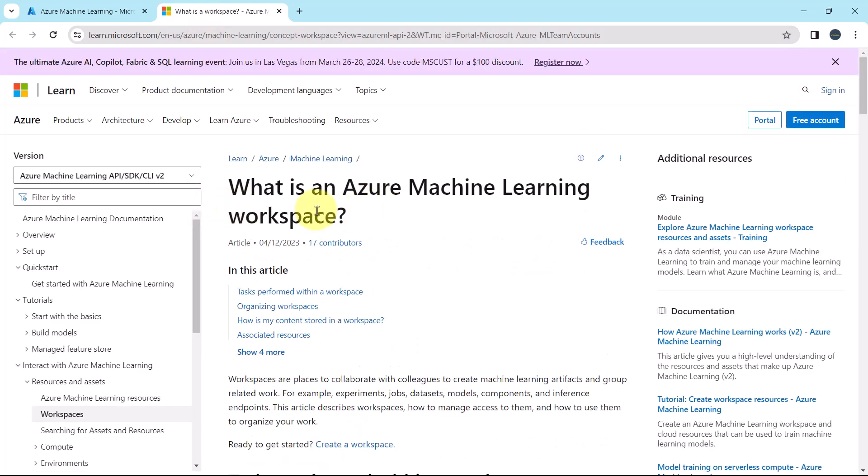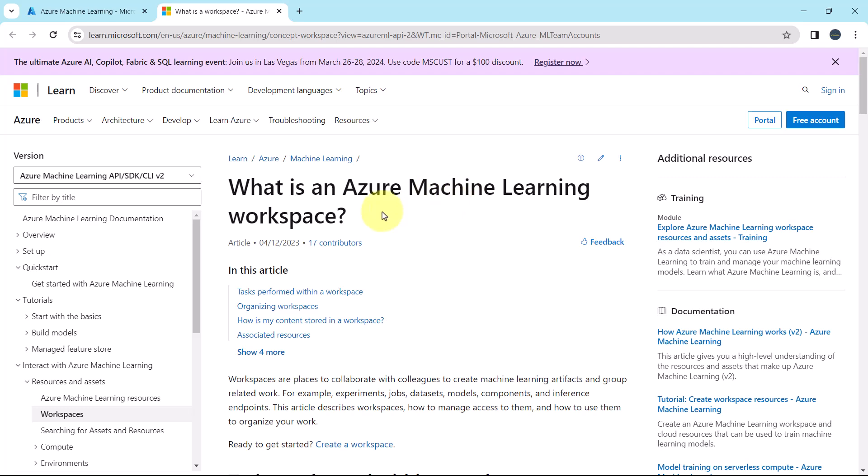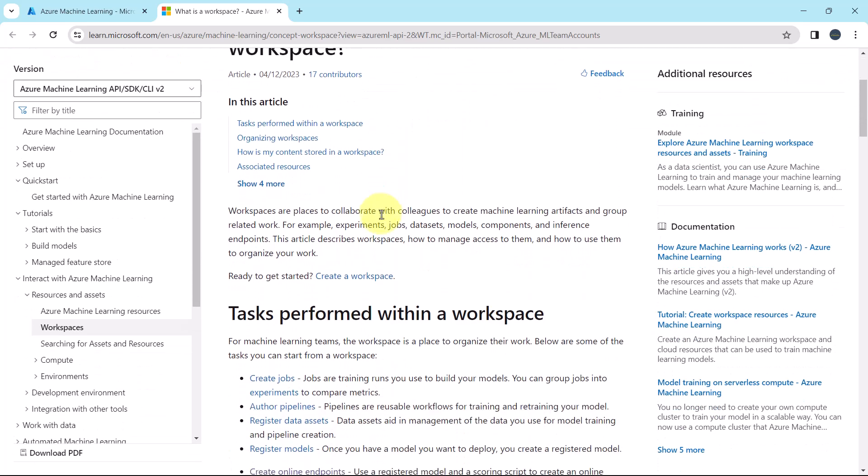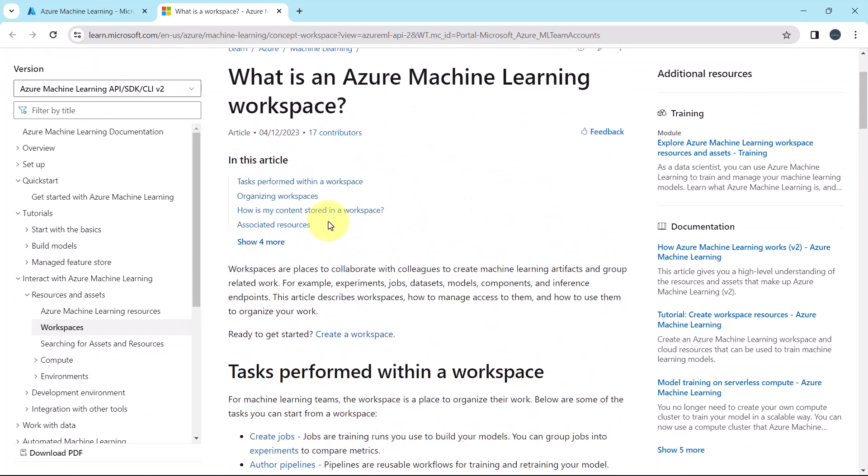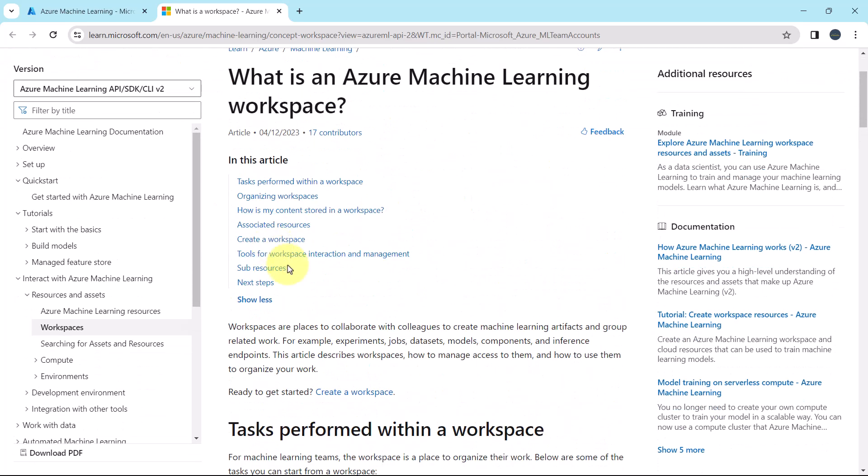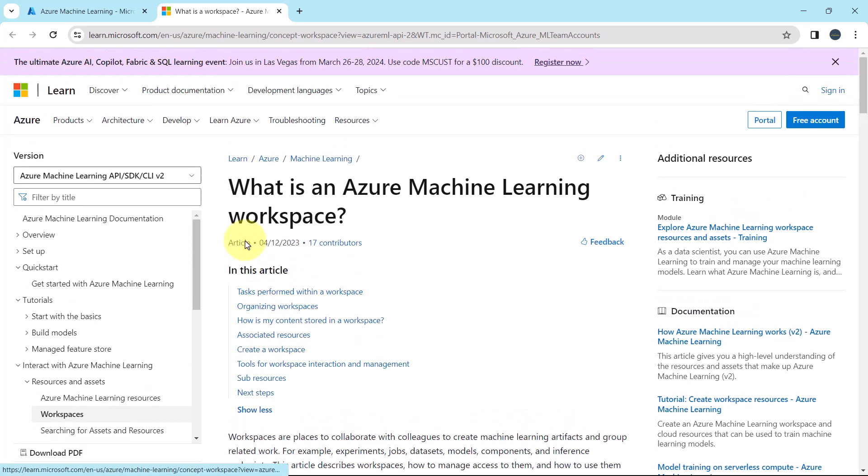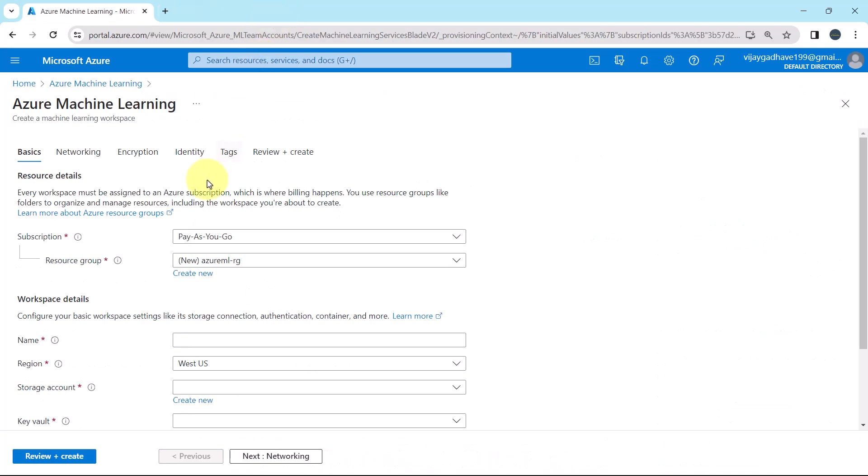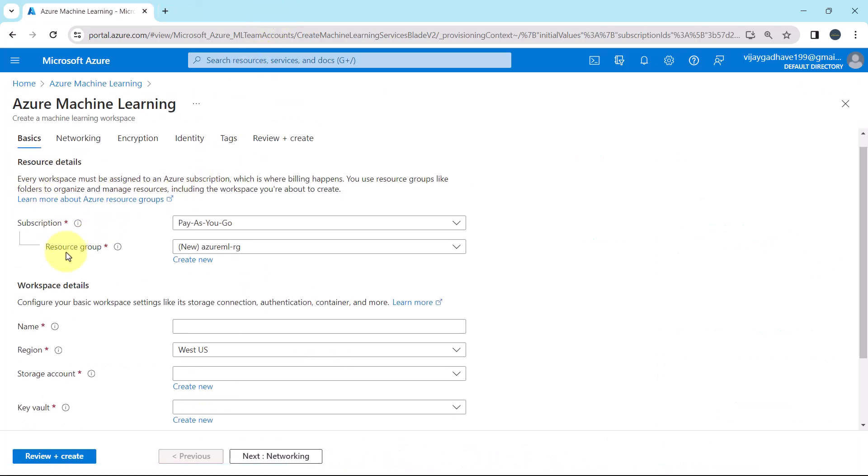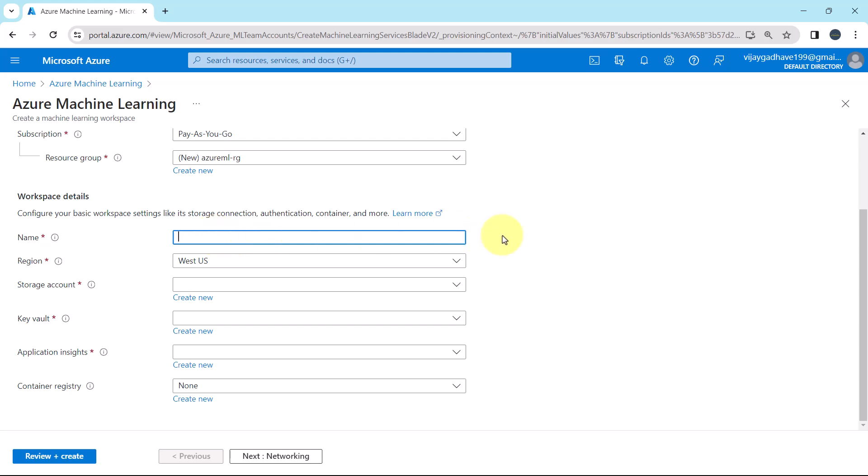Here you will get all the information about the Azure ML workspace. This is the index. As of now we are not going in much detail. So we specified the resource details. Now we have to specify the workspace details. First we have to specify the name of the workspace. The workspace name must be unique within your resource group.